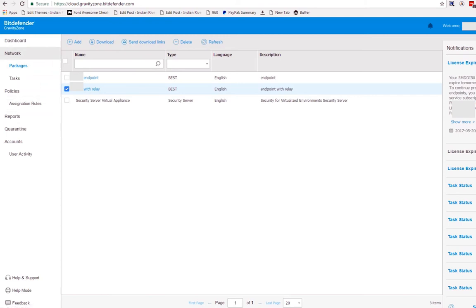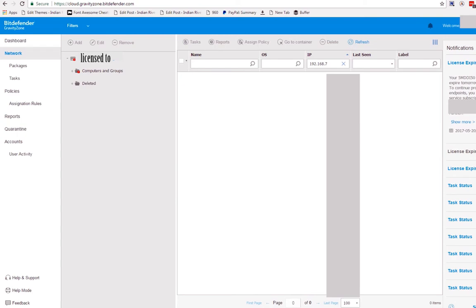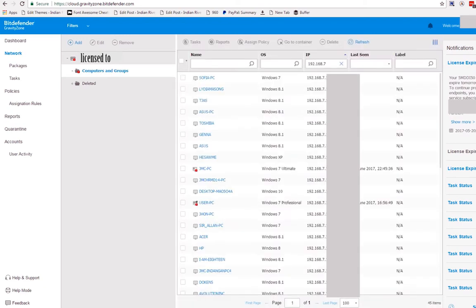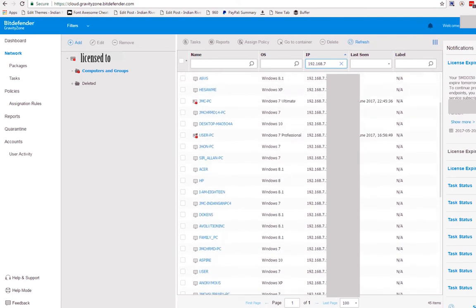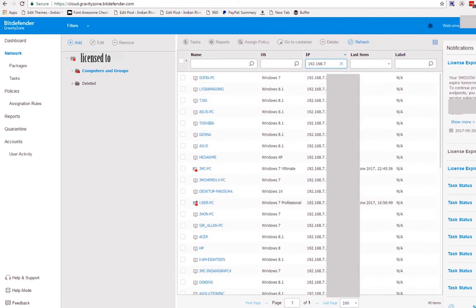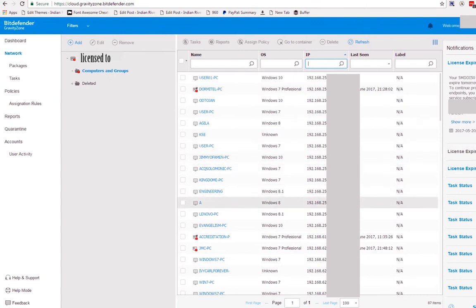Then let's go to network. Under the license for your company's antivirus, tick computers and groups. As you can see here, this is the last activity I have created. I've typed network 7 and it displayed all of network 7. And it shows all the network where relay is being installed.